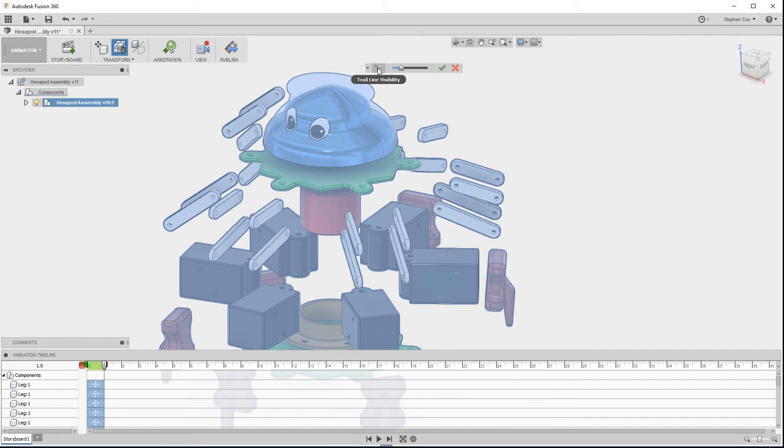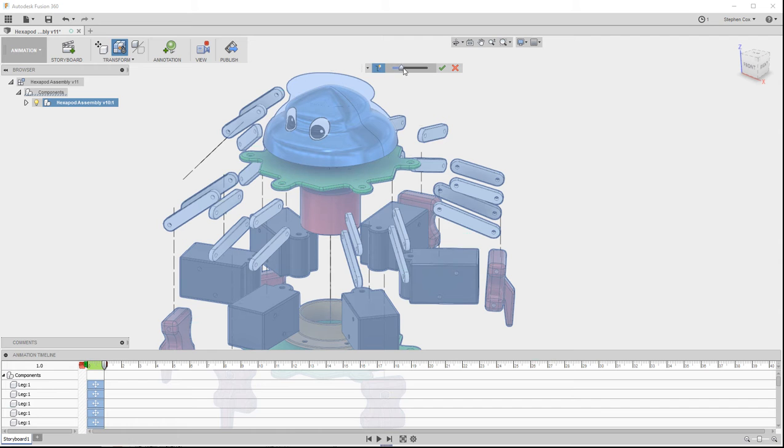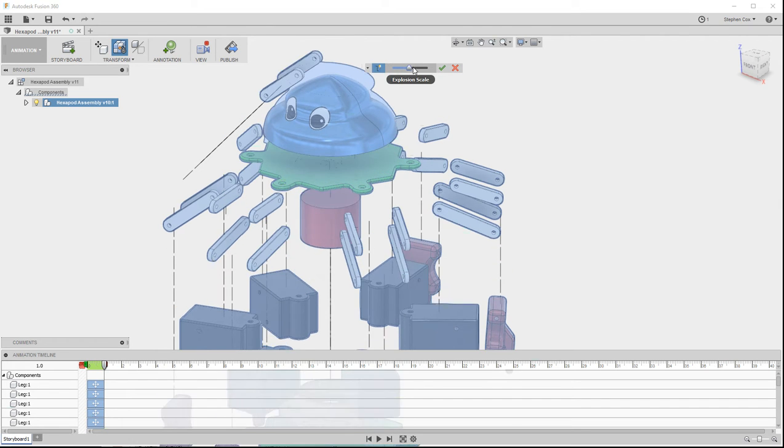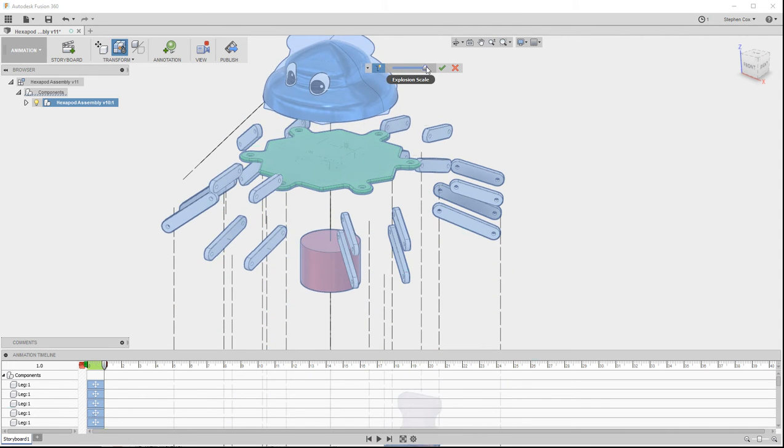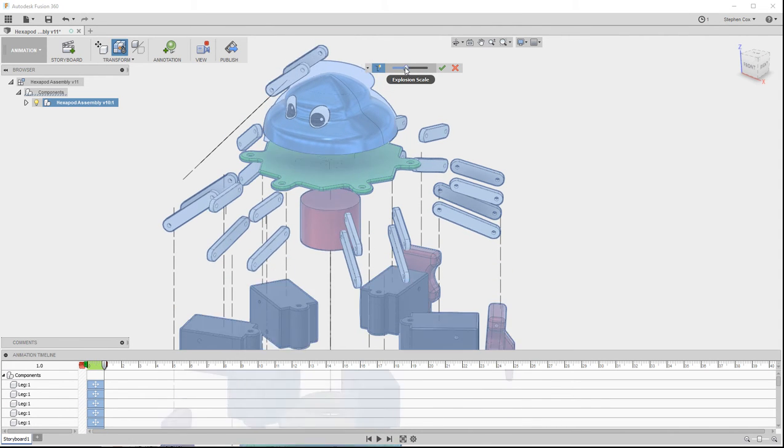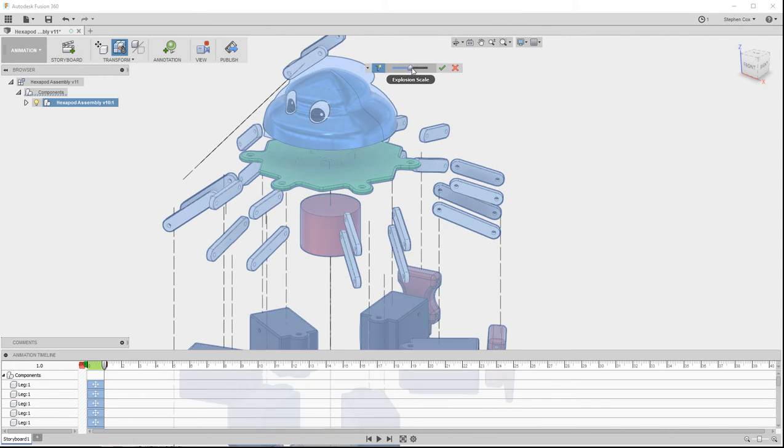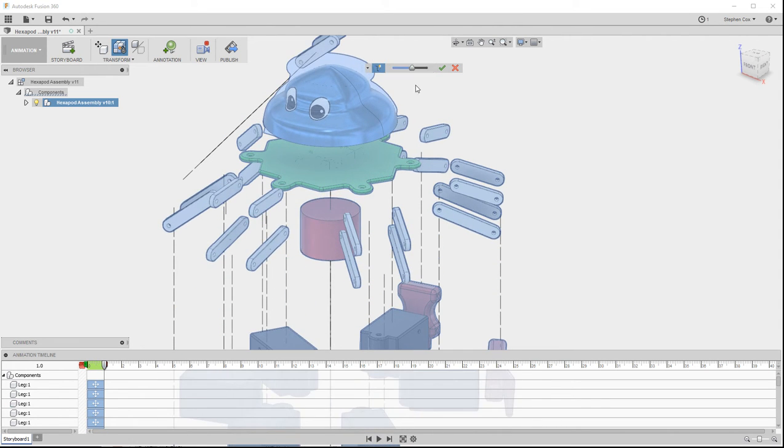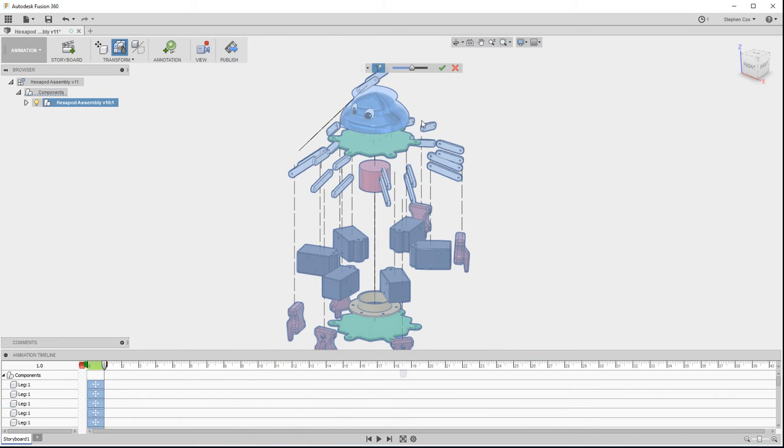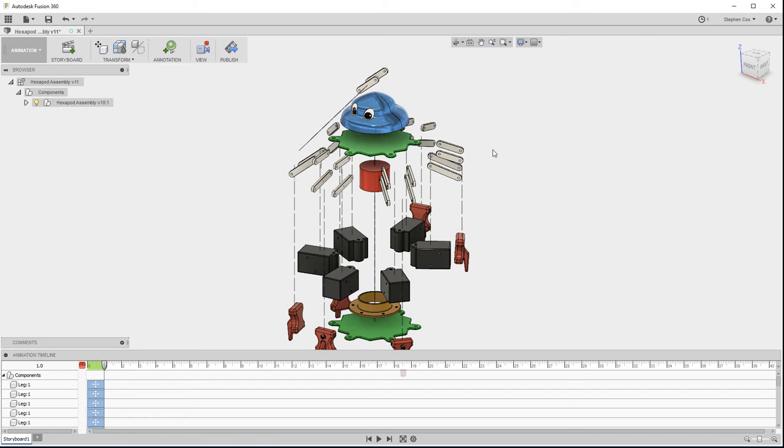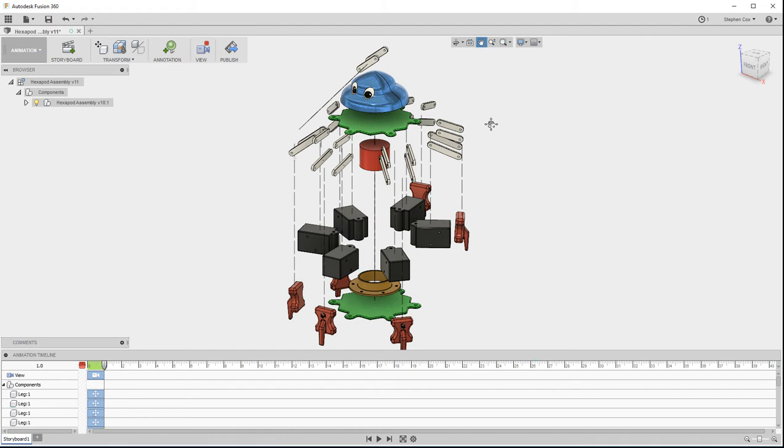I can actually turn on Trail Line Visibility, so you can see where parts have come from. And I can change the explosion scale using this slider, so I can make it explode further using that slider. When I'm happy with all of that, then I click on this OK button, and now that's created an exploded view of that complete assembly.